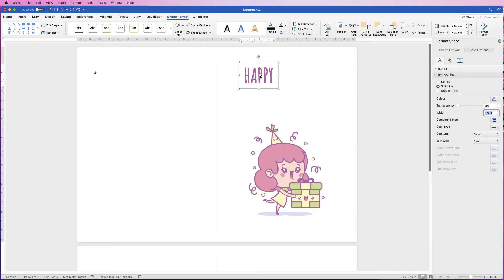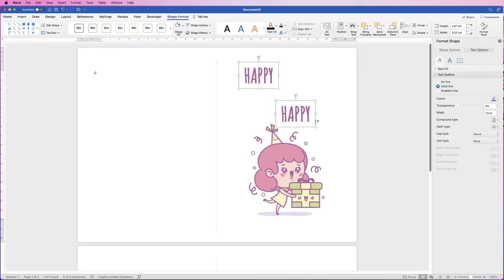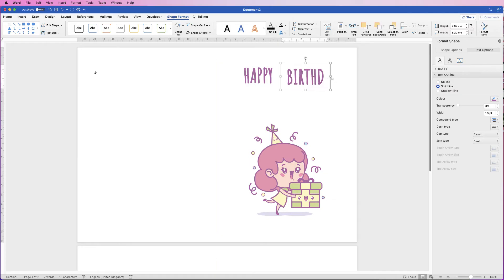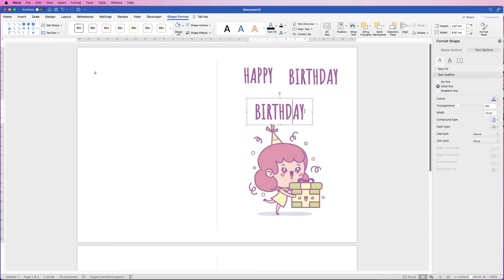Now copy and paste this text box — you can use Ctrl/Cmd+C and Ctrl/Cmd+V, or hold Alt/Option, then click and drag to duplicate it. Deselect them, reselect the copy, click inside, delete the text and type 'Birthday'. Pop that up and create another copy for the name — I'm going to use the name Jess.